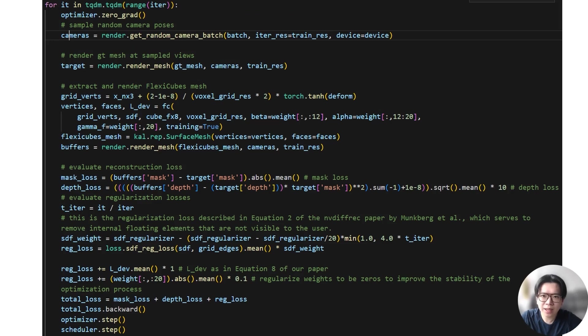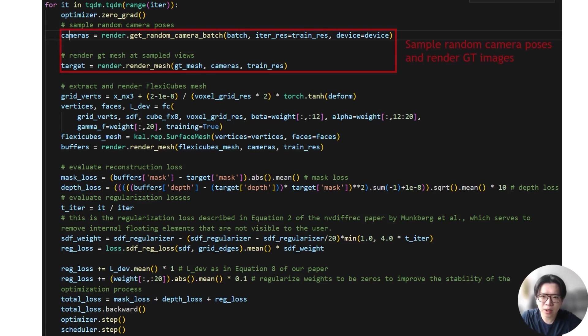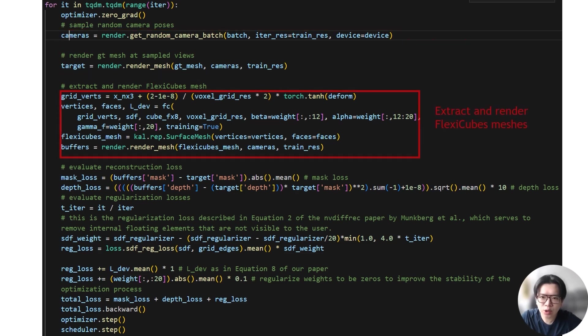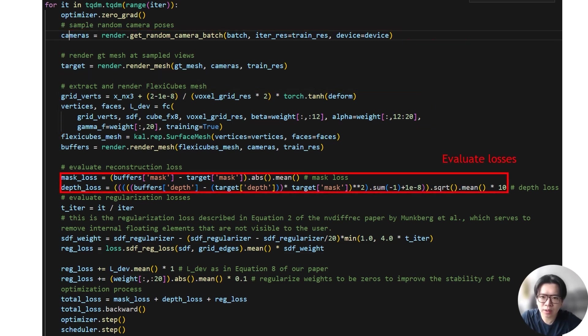Now let's look at the actual optimization loop. At every iteration, we perform the following steps. We first sample random camera poses to render both reconstructed and ground truth images. We extract the mesh with FlexiCubes and render the extracted mesh to evaluate the reconstruction losses.